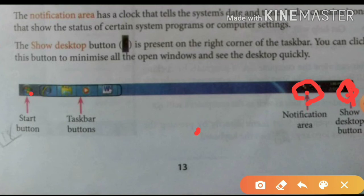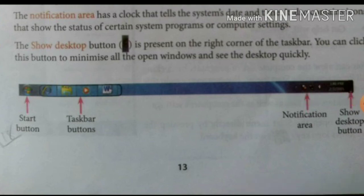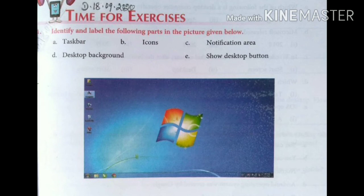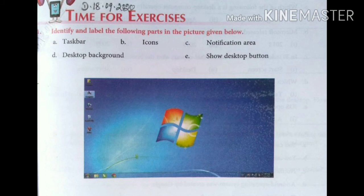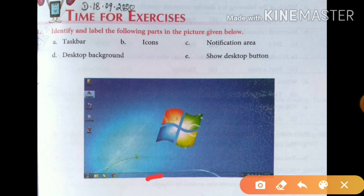For today's exercise, question number one: identify and label the following parts in the picture given below. In the given picture, you have to identify all the parts and label them. First, A — taskbar. The taskbar is here, so you need to write 'taskbar' here.